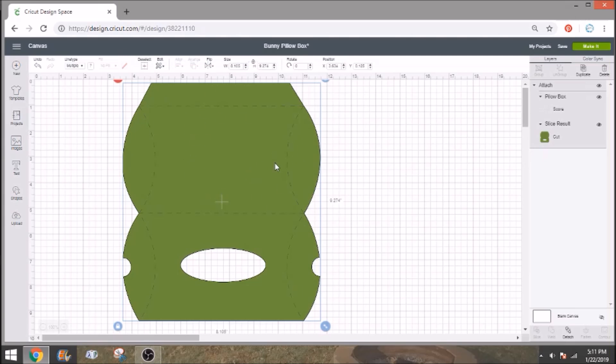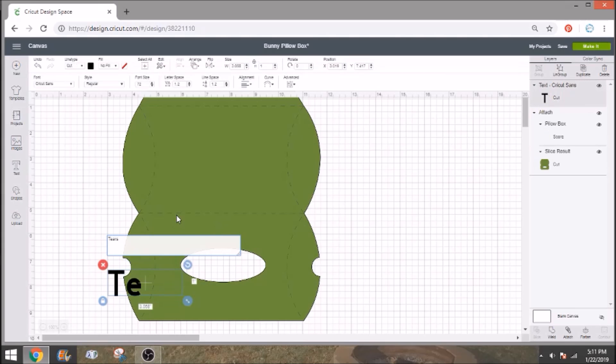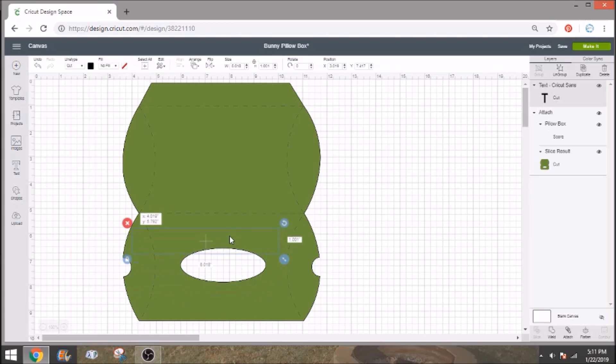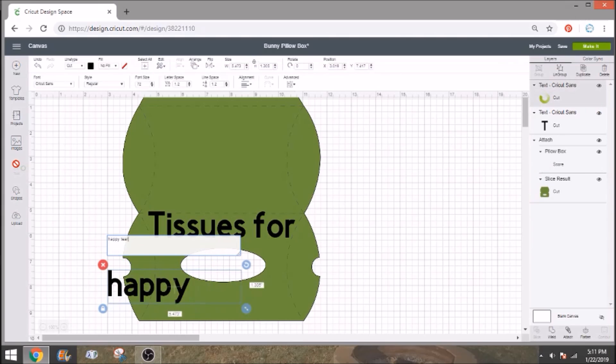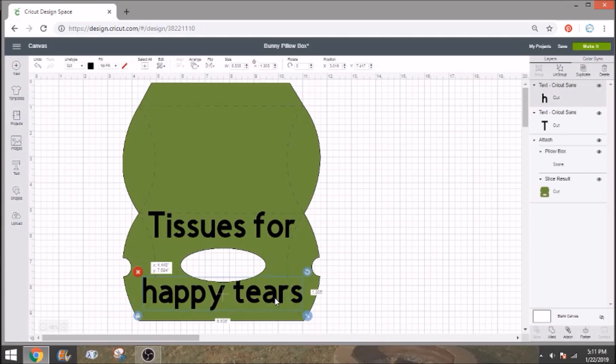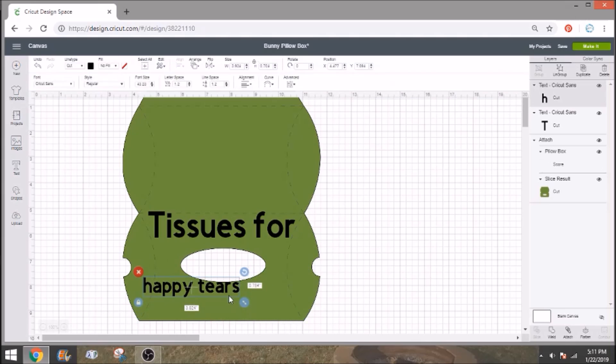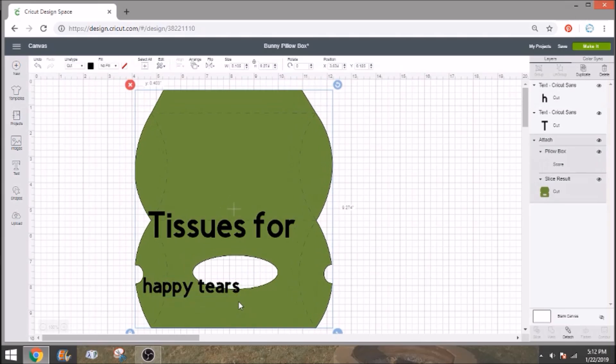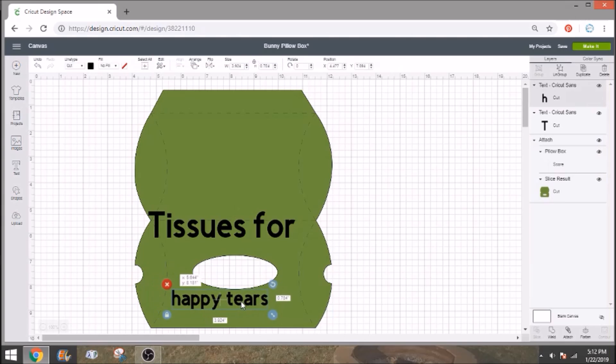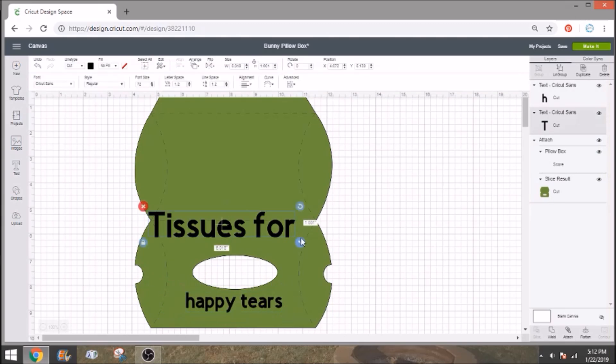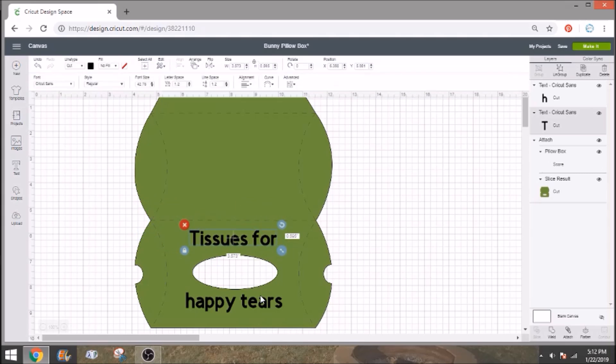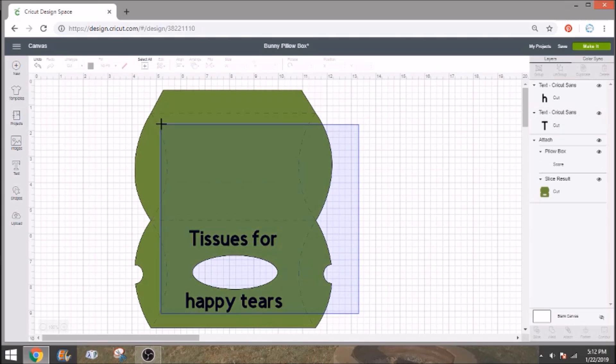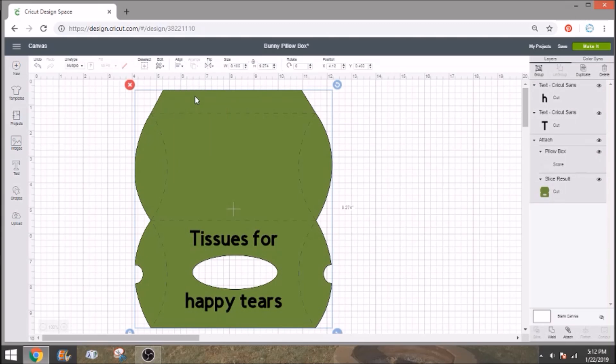Now you could write on this if we wanted to. So let's go ahead and do that. And we'll just use tissues for on the top and we'll do happy tears down under this but obviously they're too big so you want to size them down. And what I'll do with these a lot of times is once I get them sized, I will select the entire design and I will go up into align and I will align them horizontally. That'll just make sure that they're even.